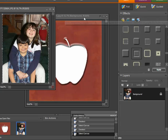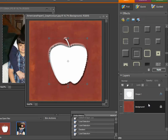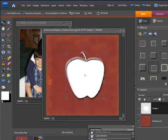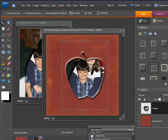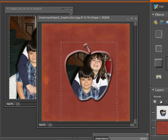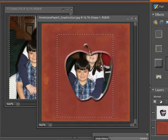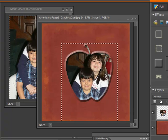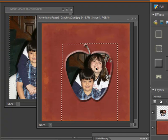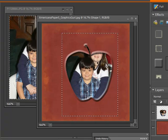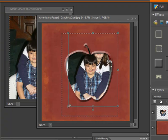Now with my photograph copied, I'm going to come over to my paper and make sure that the shape layer is selected. I'm going to go up to Edit, Paste Into Selection. Now you can see there is my photograph and I can actually move it around and make adjustments and it stays within the selection of that apple which we chose previously.